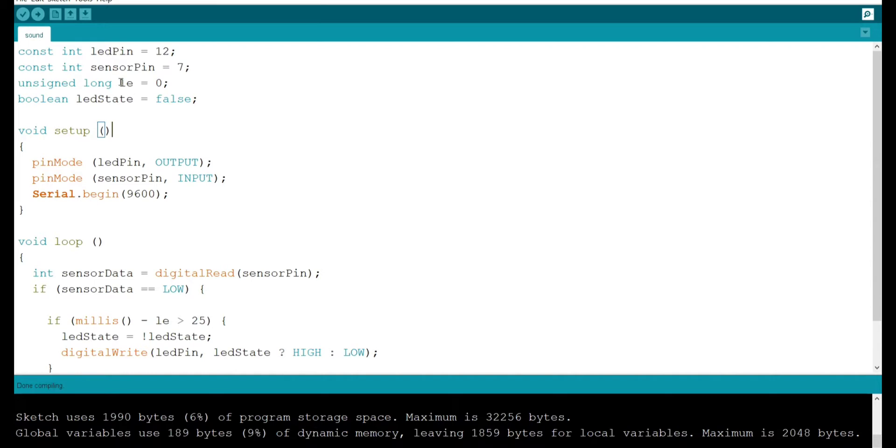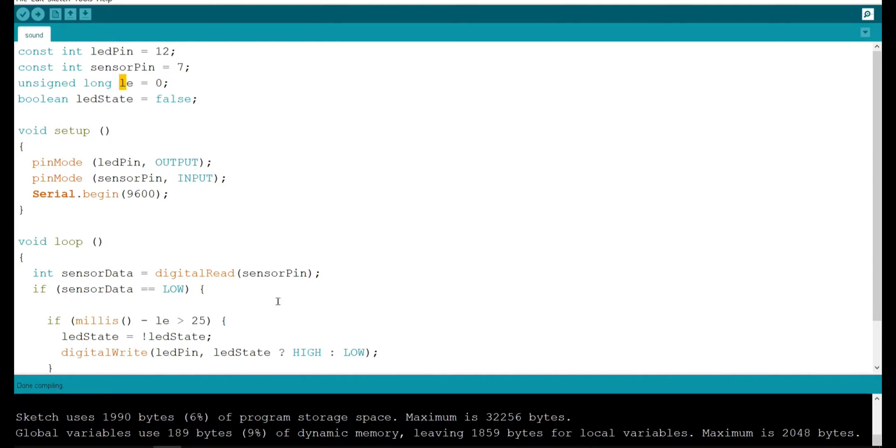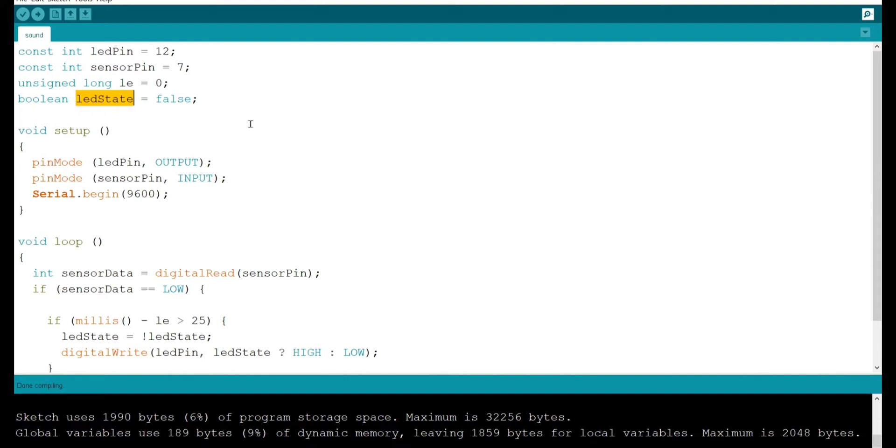This variable is to store the time when last event has happened that is when the last clap or sound or the humming sound or even a loud sound. LED state variable is used to store the state of the LED.